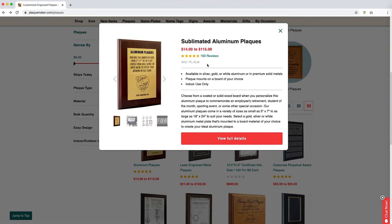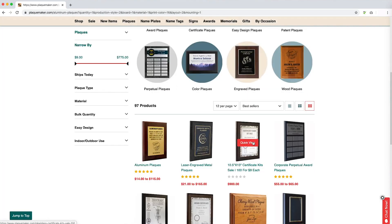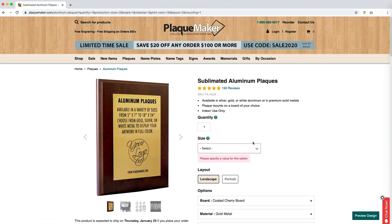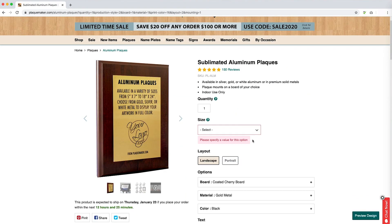If you have selected Quick View, you can click on View Full Details to open up the order form. From here, you will be able to customize your order. The first element on the order form is the quantity. If you wish to order more than one, you will be able to place multiple items on a single form.